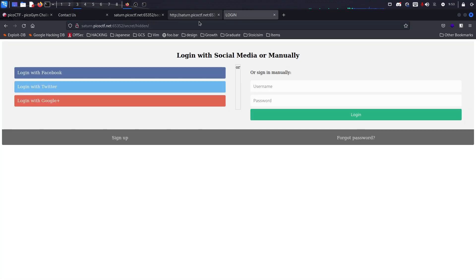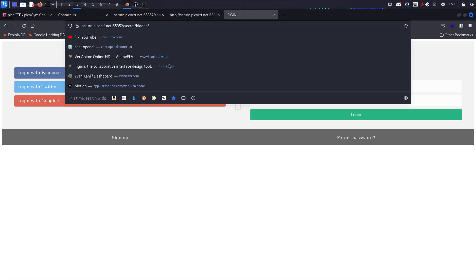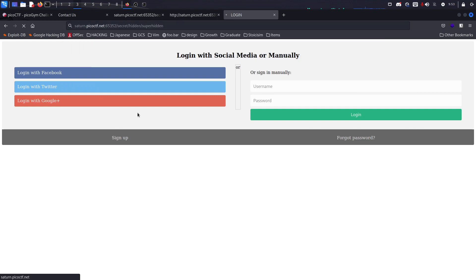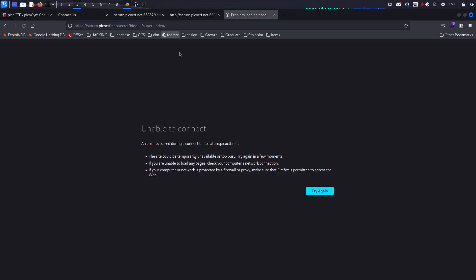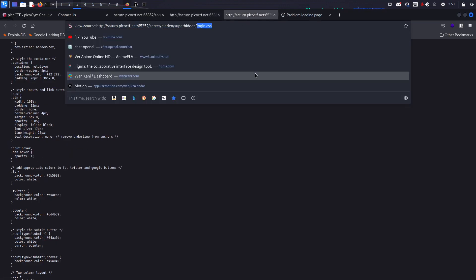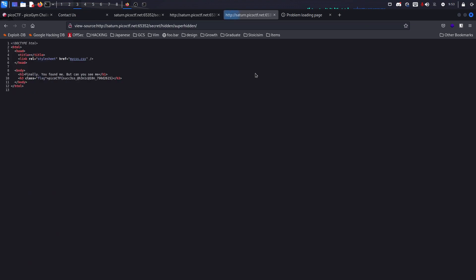Let's just type super hidden and see what we get. Oops, I think I did it wrong, but that's fine. Super hidden and then login.css. As you can see it says the flag.